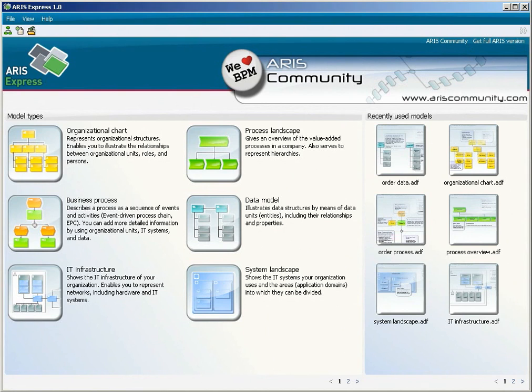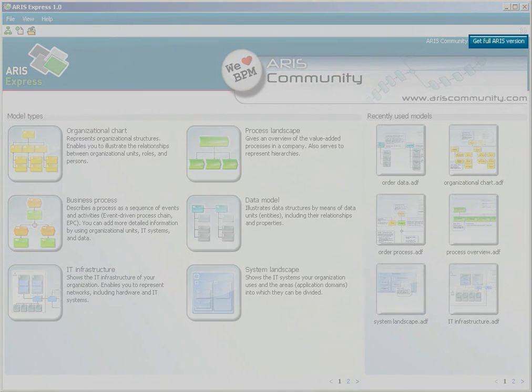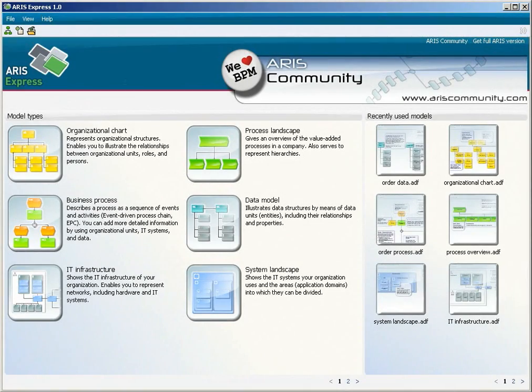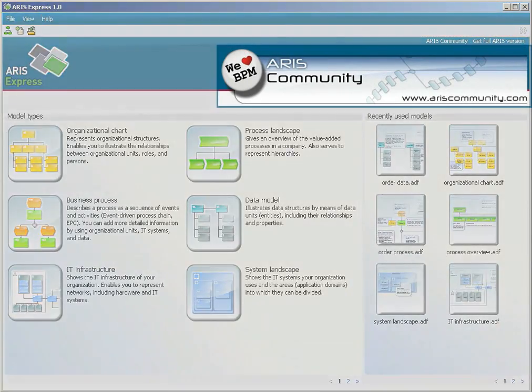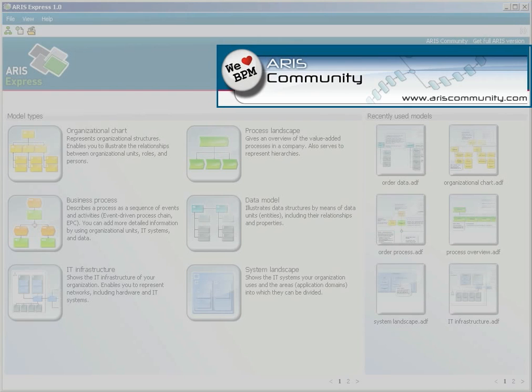Another link next to the community link takes you to information on how to get the full version of ARIS. The banner informs you on selected community topics and on products for business process management.